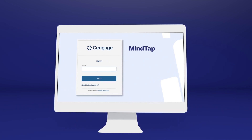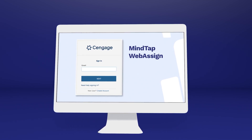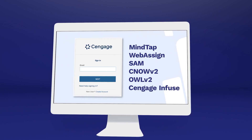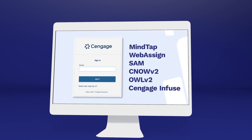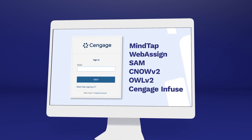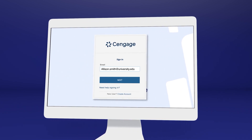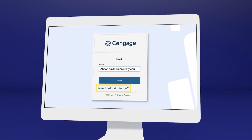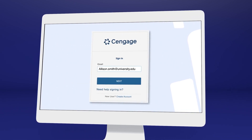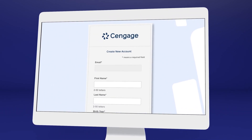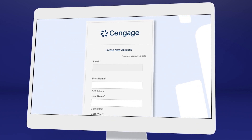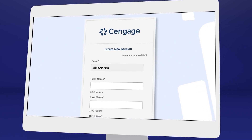If you've used MindTap, WebAssign, SAM, CNOW V2, OWL V2, Cengage Infuse, or another Cengage platform or eTextbook before, you may already have a Cengage account. Go ahead and log in, or select "Need Help Signing In" to recover your login info if you don't remember. If it's your first time using a Cengage online learning platform or eTextbook, create an account.